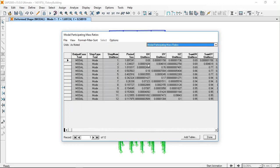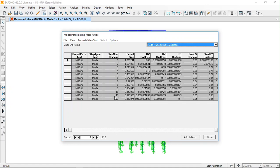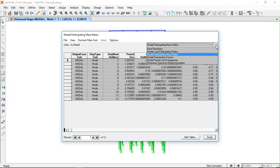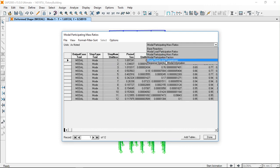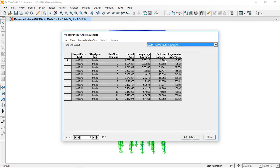If it's a regular structure, then we should expect at least more than 90% in the fundamental mode. But if you add up all these mass participations in all these 12 modes, the sum should add up to more than 90% or at least almost 100%.